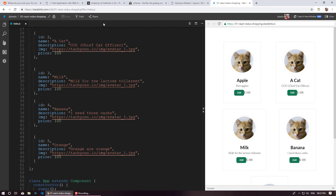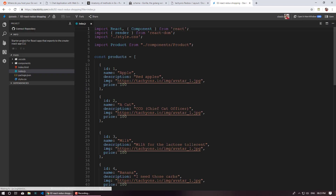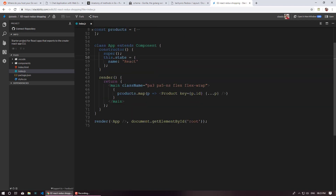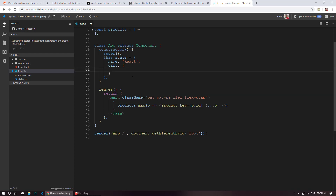I'm just going to fork this project and quickly rename it. So this is basically the same project, but this time inside our state we are going to add another key called cart. And by default, let's just add one product so we'll get a feel of how it looks when we have something in our cart.